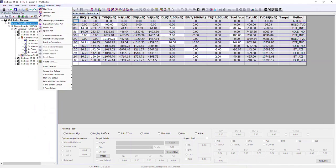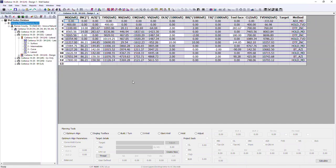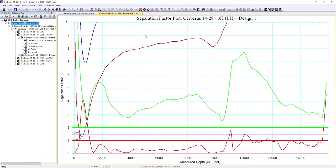In addition to the anti-collision report, we have three plots related to anti-collision: travelling cylinder, separation factor plot, and ladder plot, all accessible from the shortcut buttons on the toolbar. The separation factor plot plots the separation factor against all offset wells. We can see level 1, 2, and 3 values visually represented on the chart by horizontal lines — anything dipping below these warning levels needs closer attention.